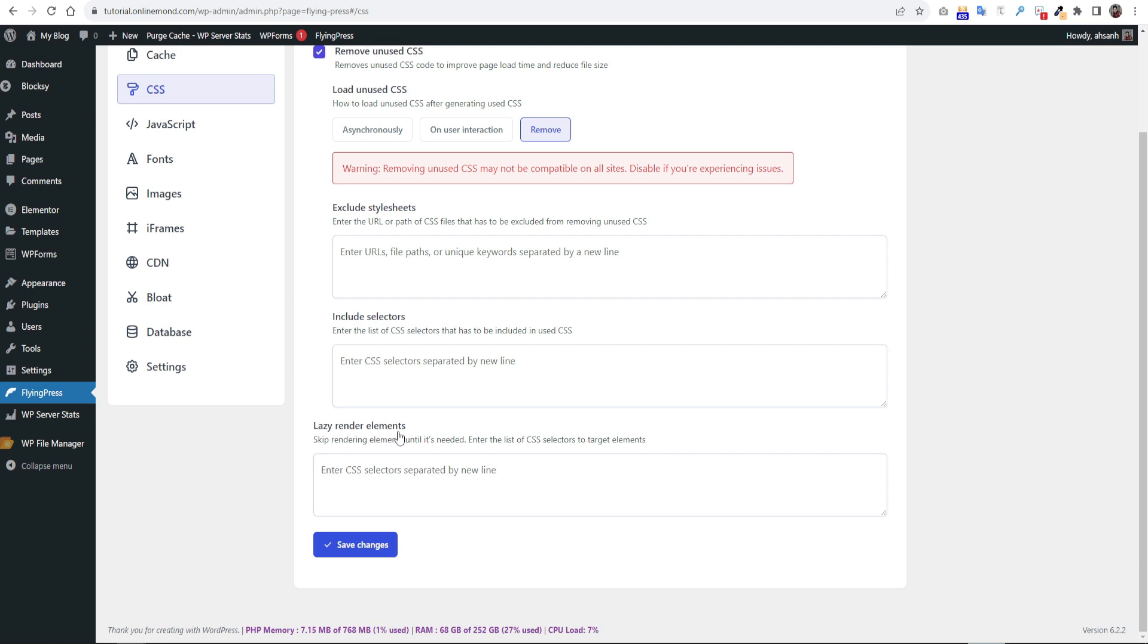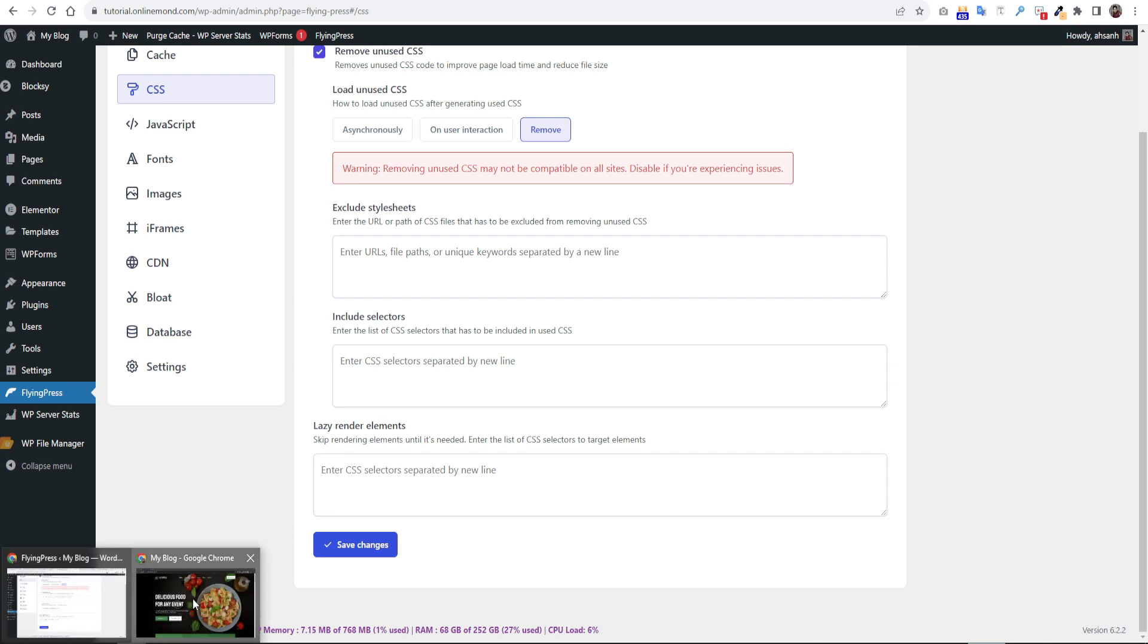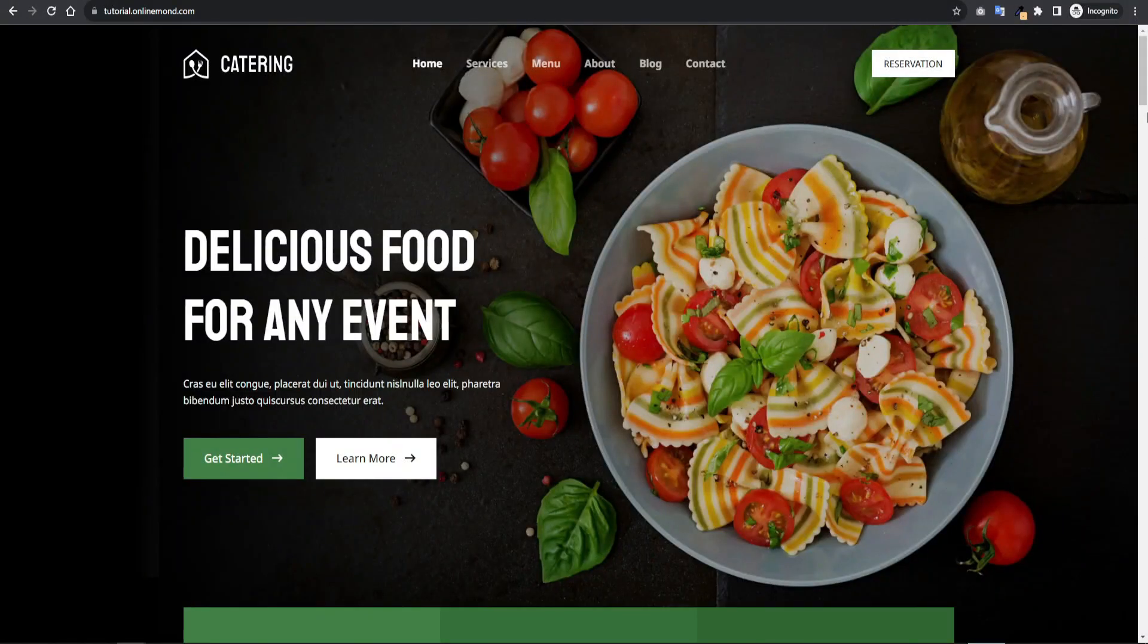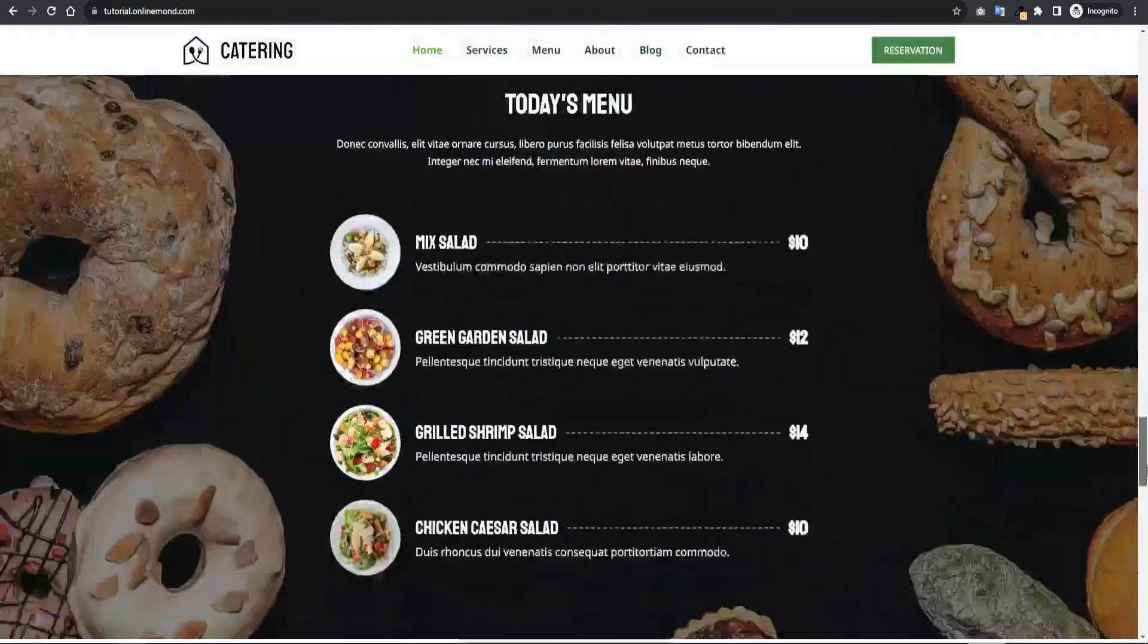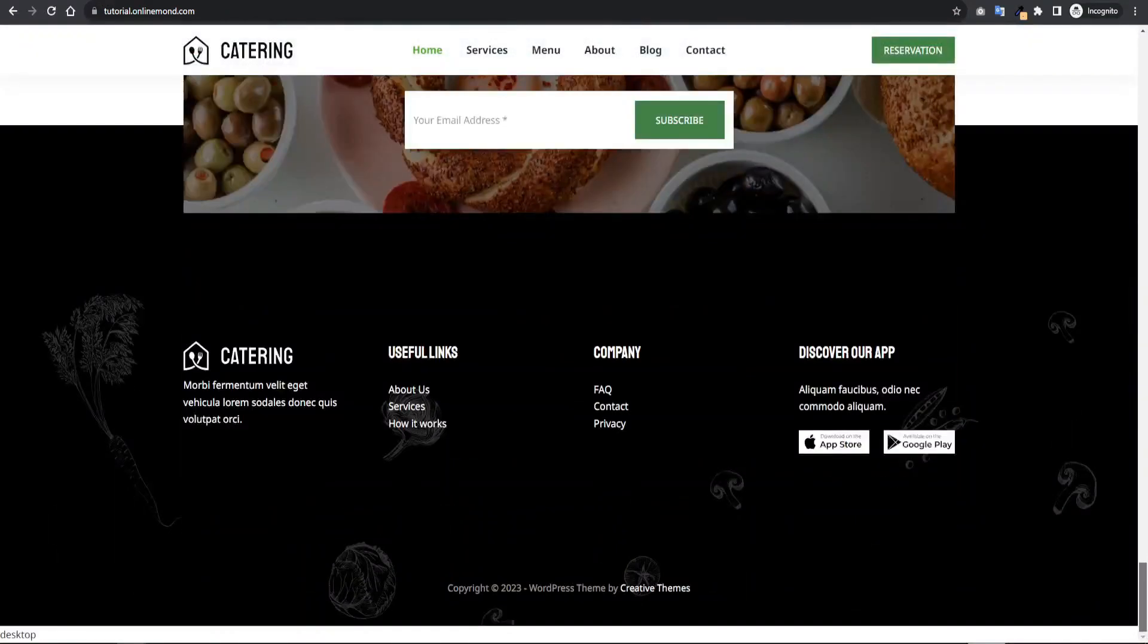Here is an option called lazy render elements. Here you can lazy load different sections. I will show you the process now.